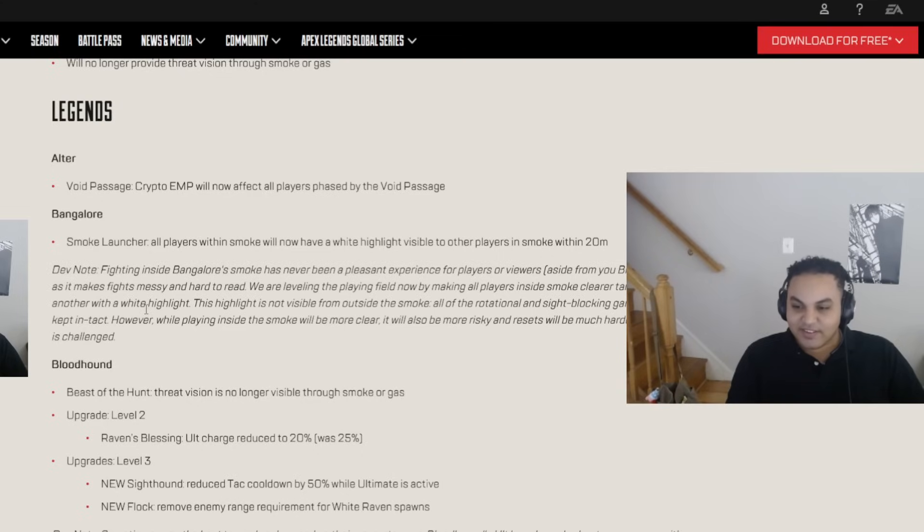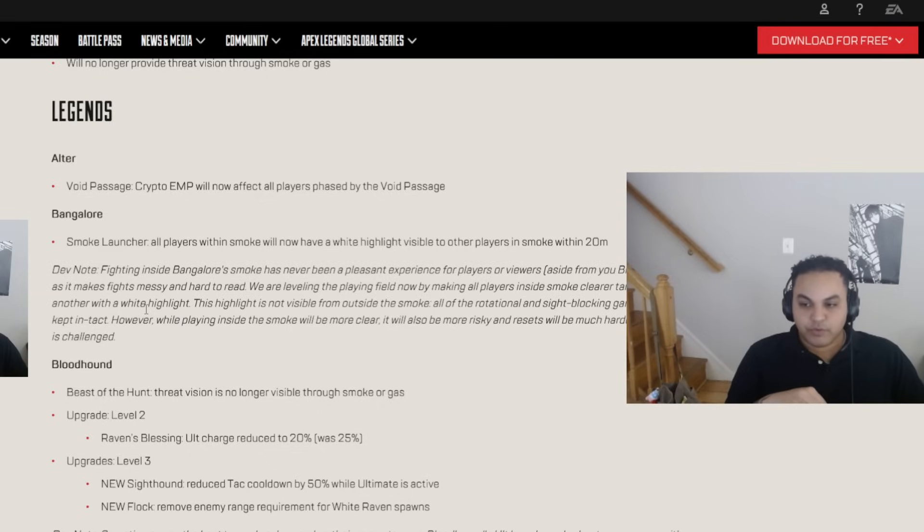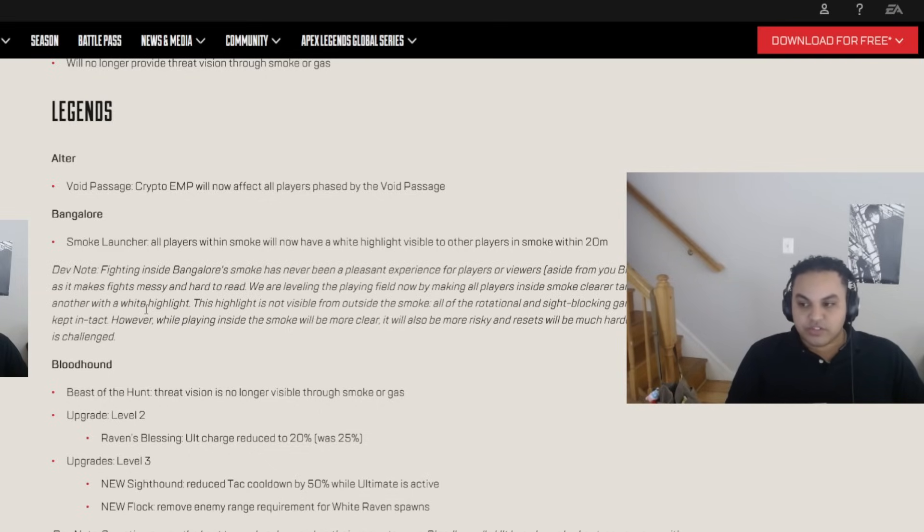This highlight is not visible from outside the smoke. All of the rotational and side blocking gameplay are kept intact. However, while playing inside the smoke will be more clear, it will also be more risky. Resets will be much harder if the smoke is challenged. I mean, this is going to make endgames a lot easier to navigate. It's also a little bit of a Bloodhound nerf, but at the same time, not really. Because Bloodhound, the Bang Bloodhound combo is good when you smoked the enemy and you were not in the smoke itself. Like, you were shooting from range. So, we'll see. My question is, do controller players get aim assist on outline people in a smoke? No. How do you guys know? You guys play testing? You all sleeping with the devs?